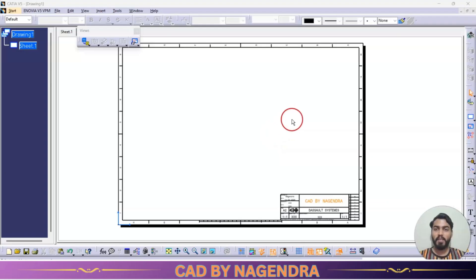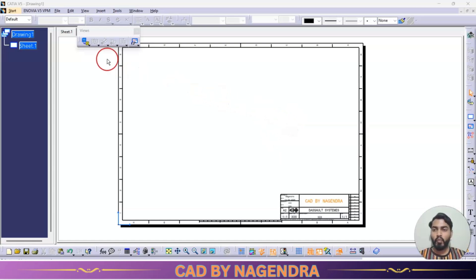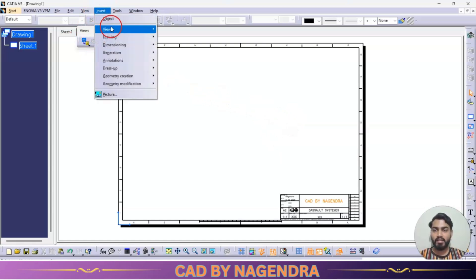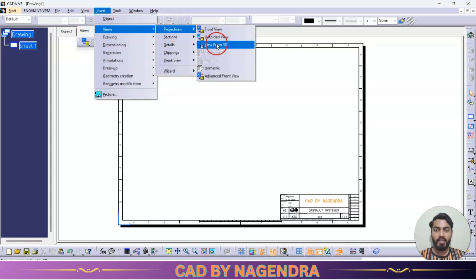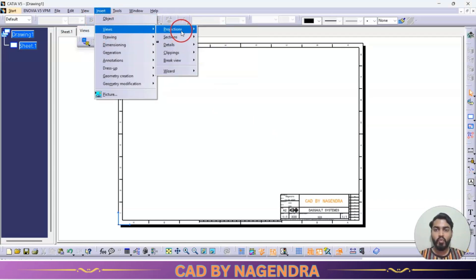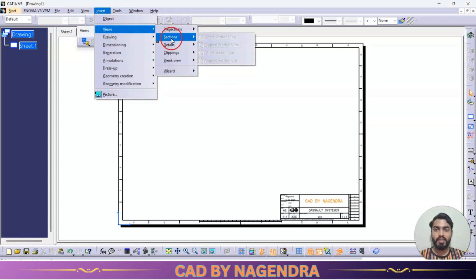Hello everyone, welcome back to my channel. In the previous tutorial we covered projections under insert views. Now we are going to see sections.